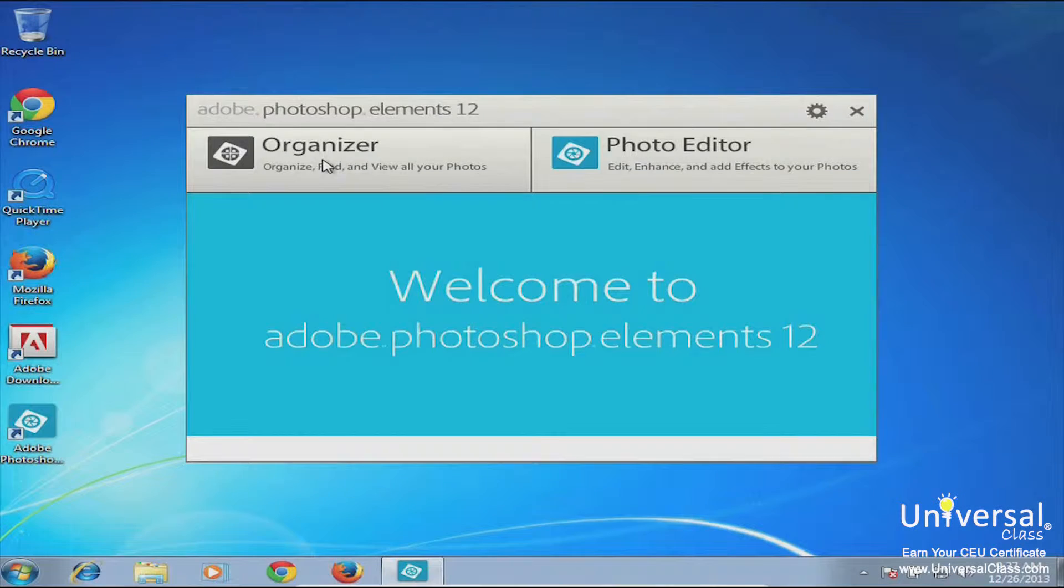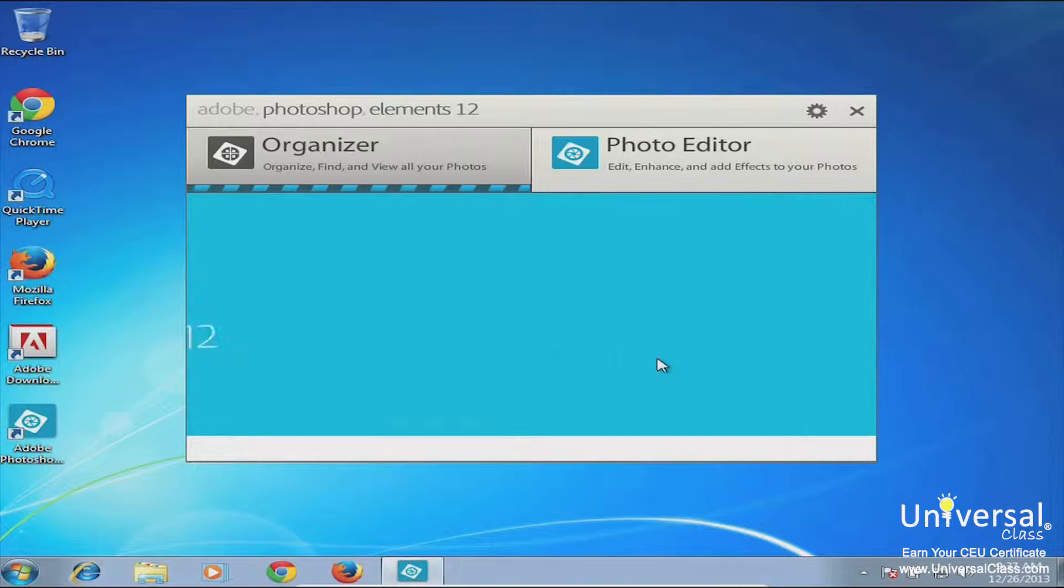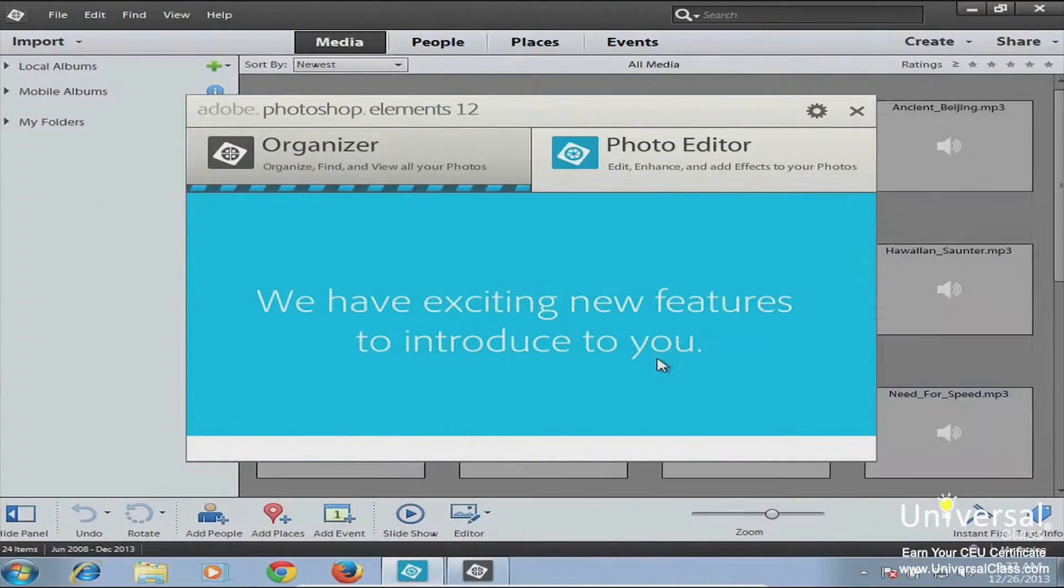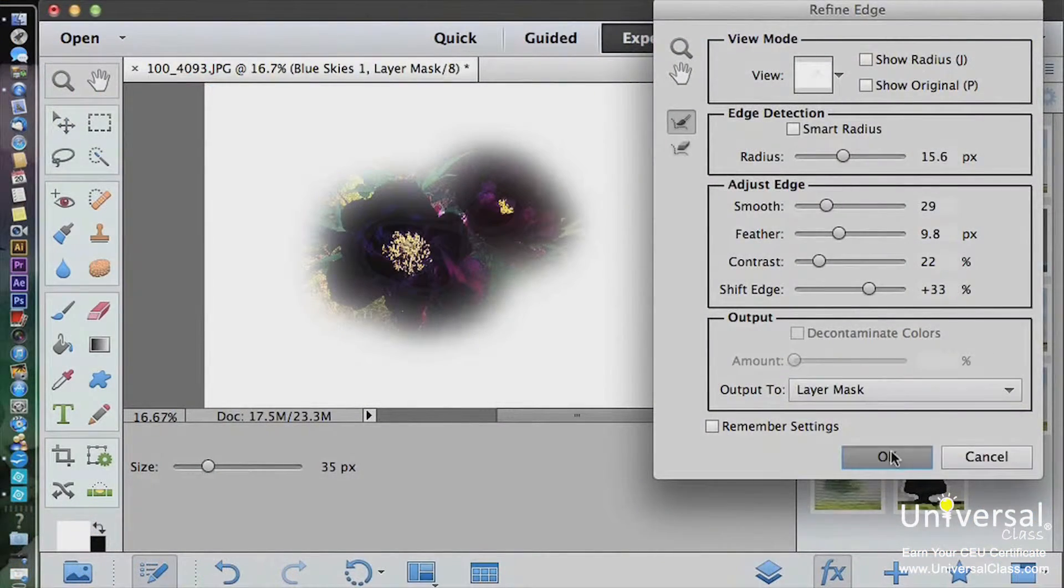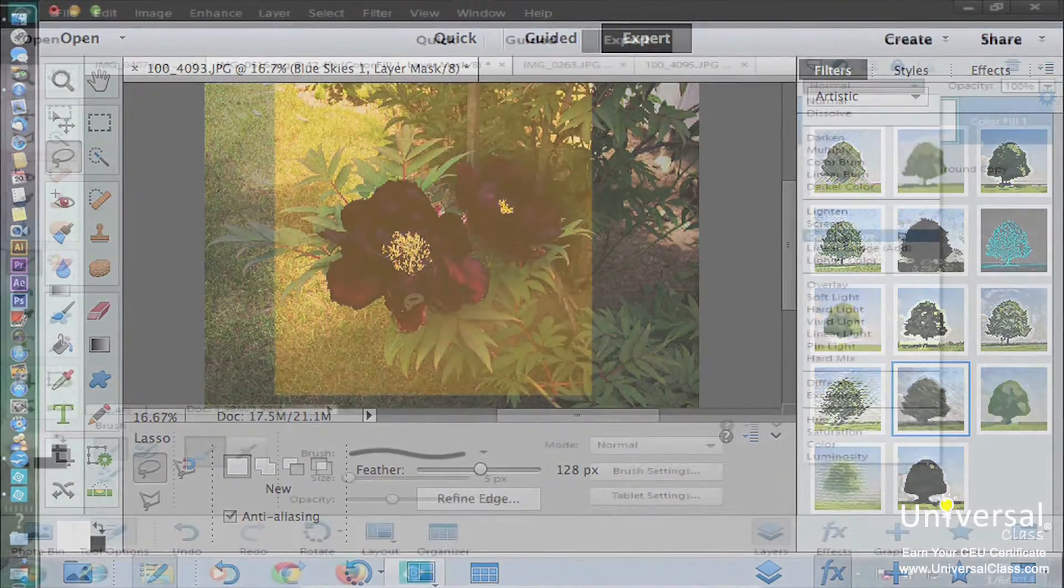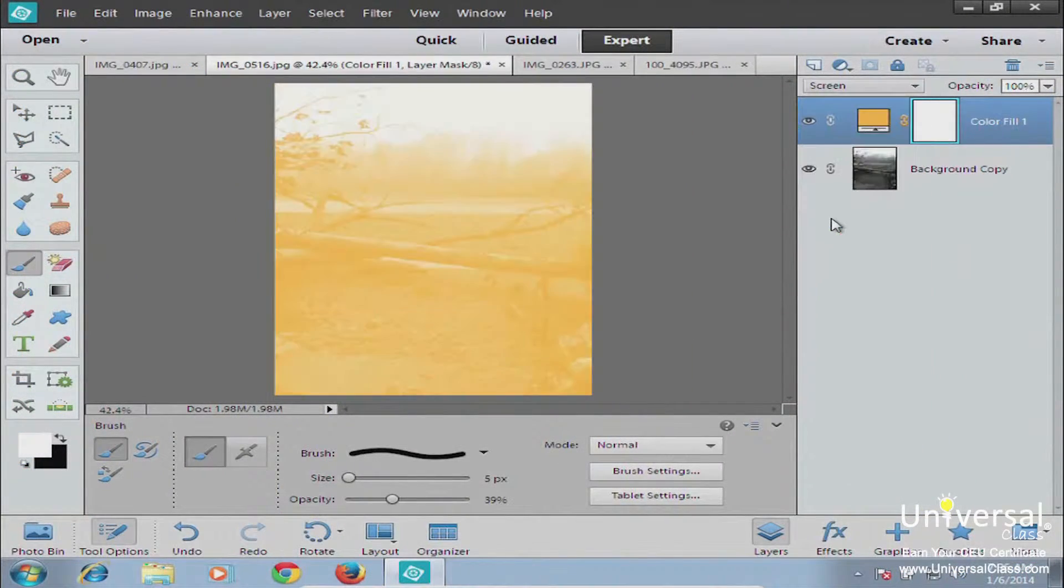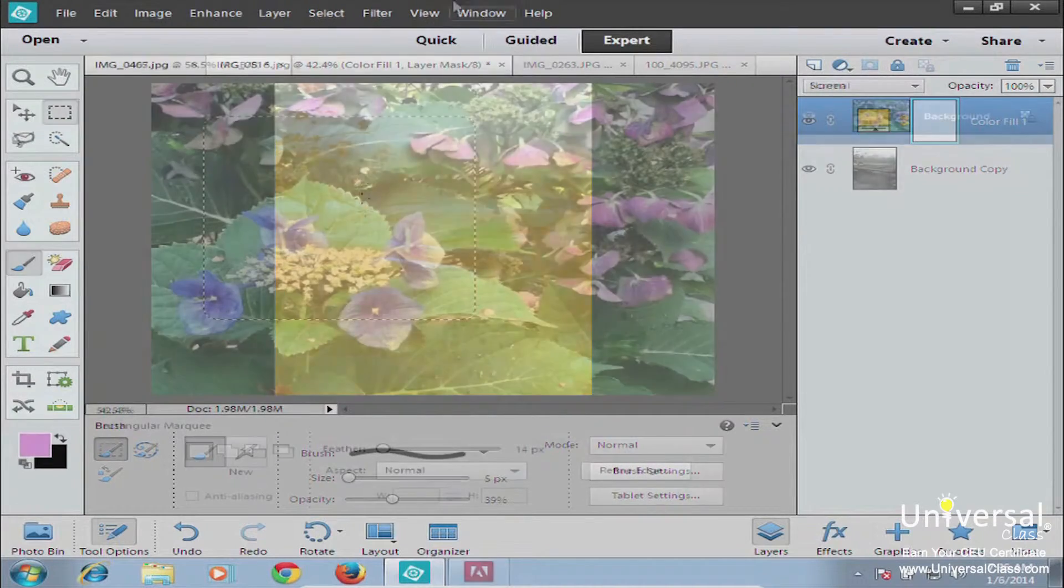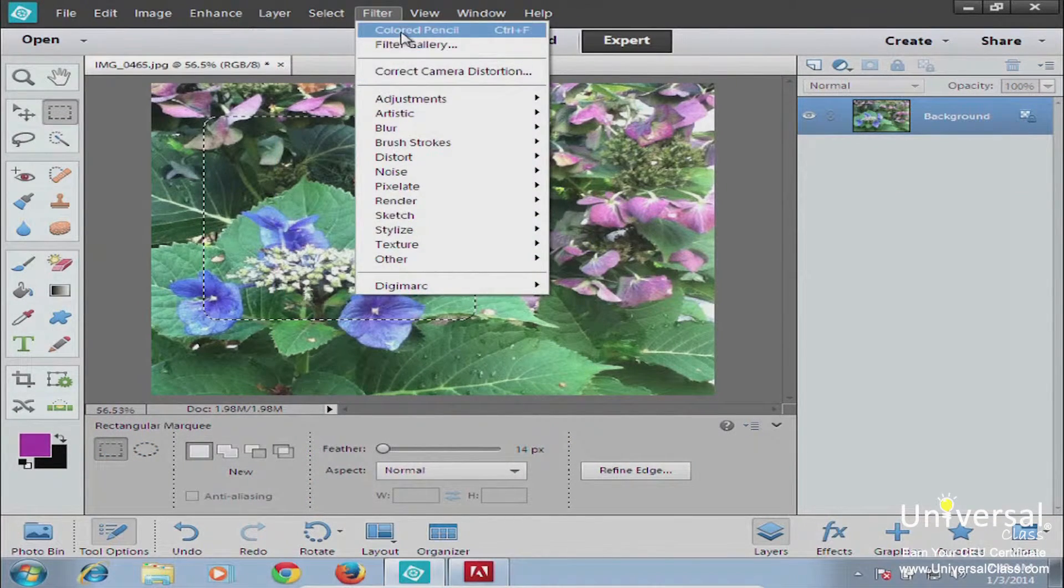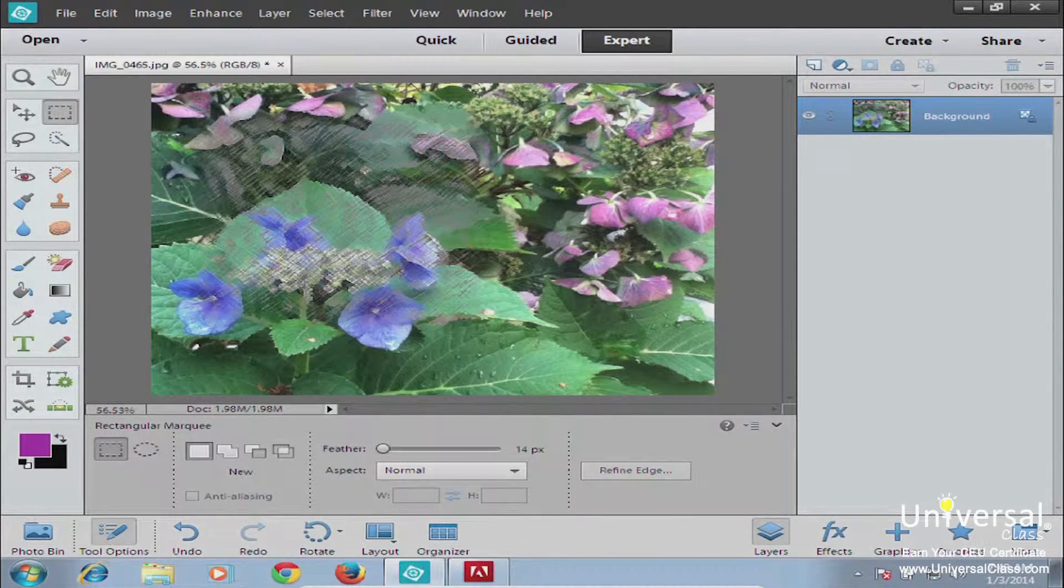Photoshop Elements is an image editing program created by Adobe and offered to consumers as a scaled-down version of the popular Photoshop program. Photoshop can be a little bit overwhelming to learn because there are a lot of options and menu items, and it takes a while to figure them all out.